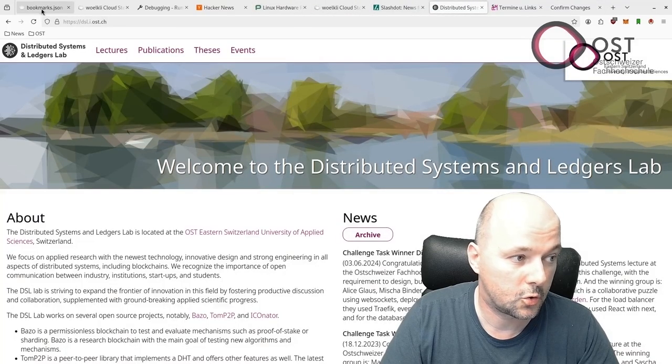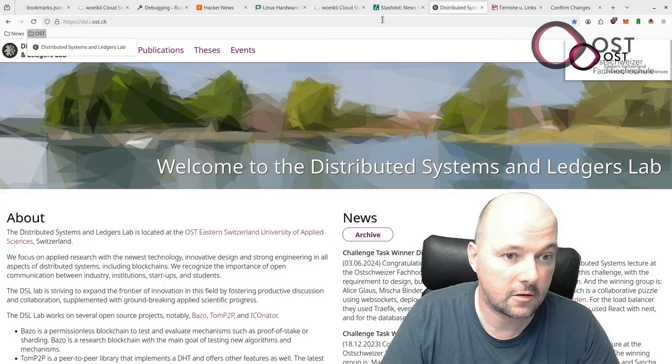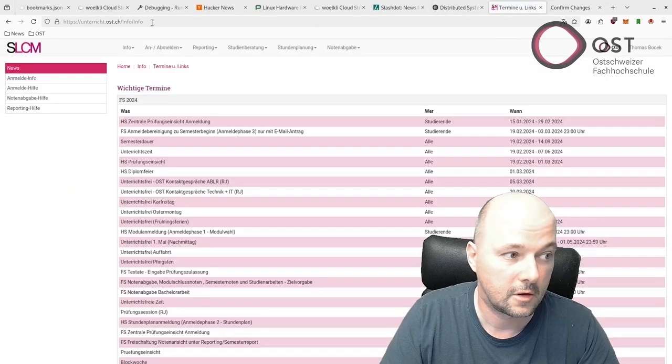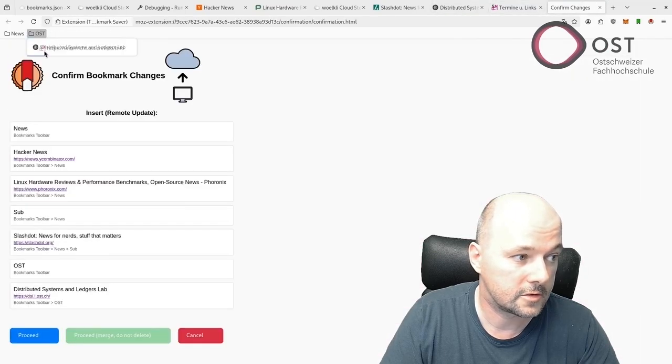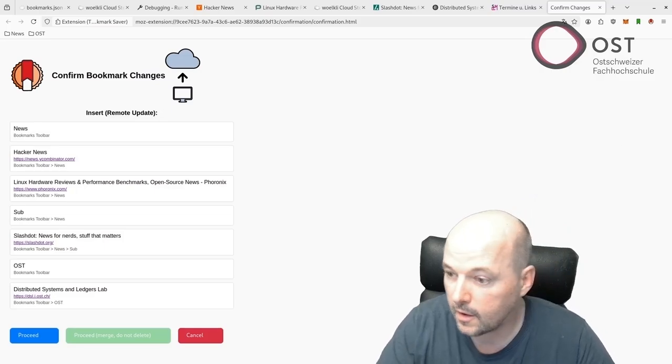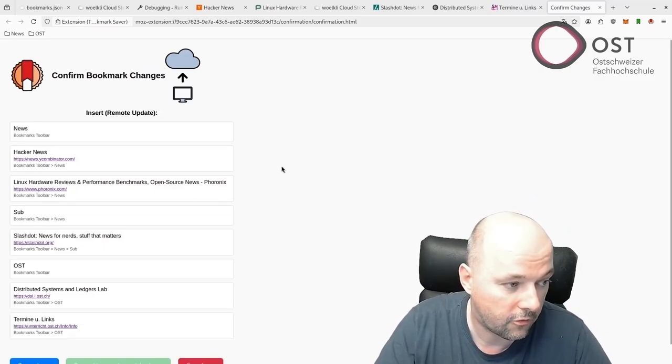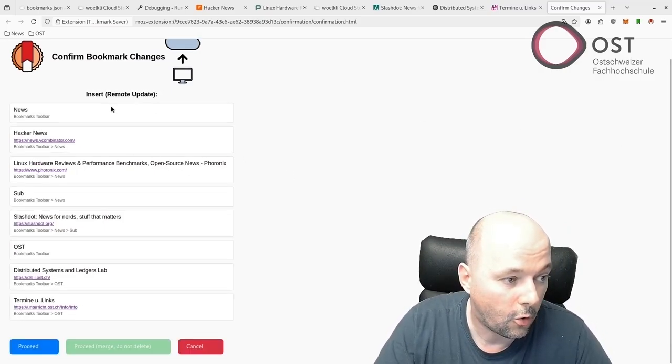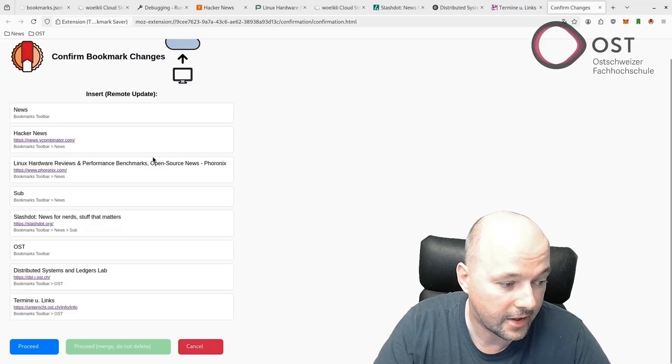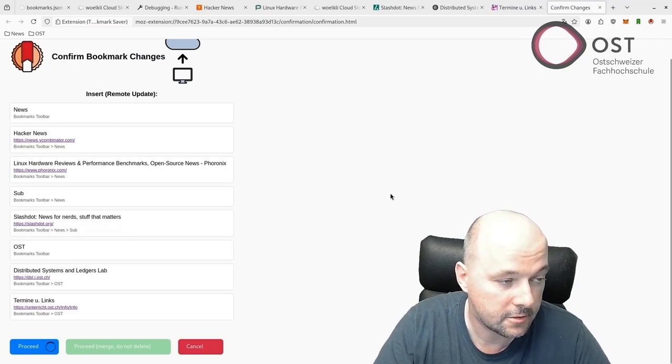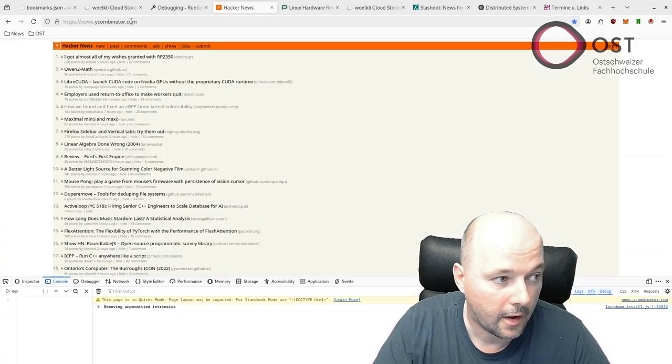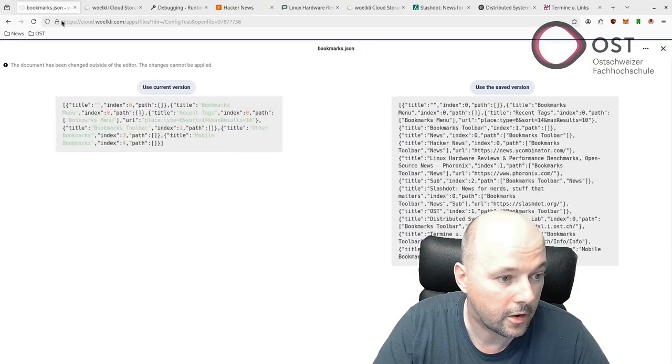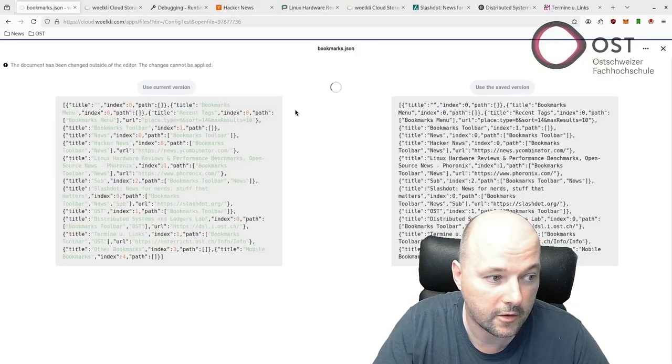Then we have a folder where I currently teach and add two sites here - the first site and the second site. Now here we have all the links that will be inserted. We can click on Proceed.